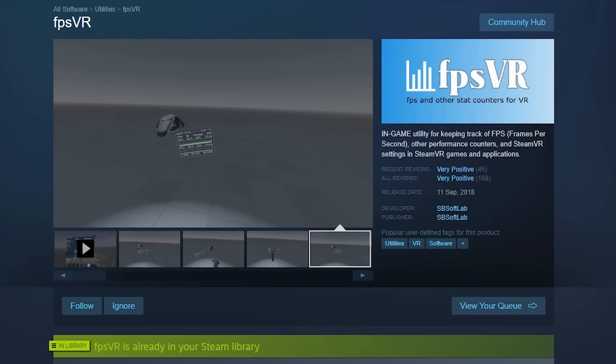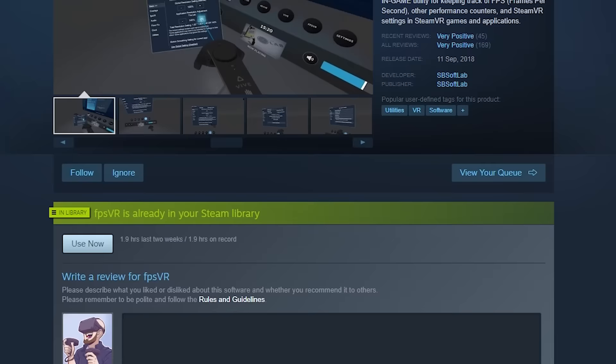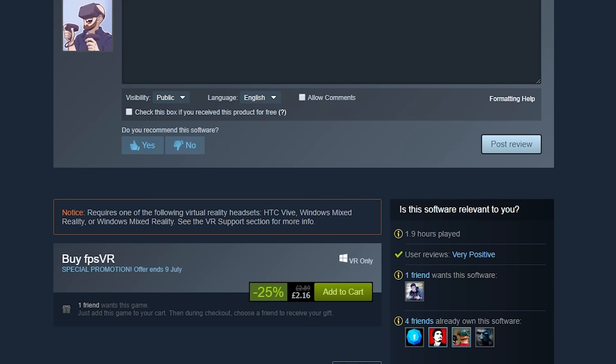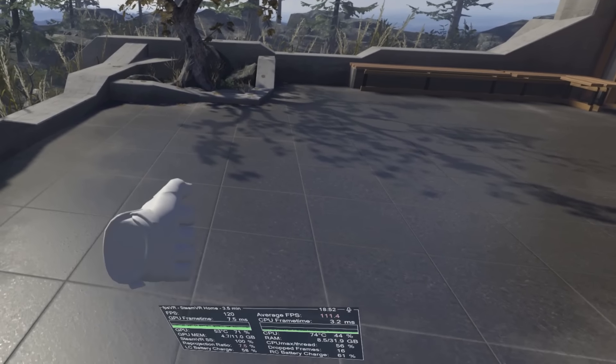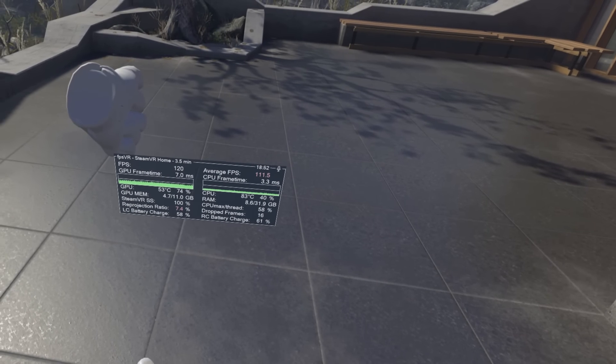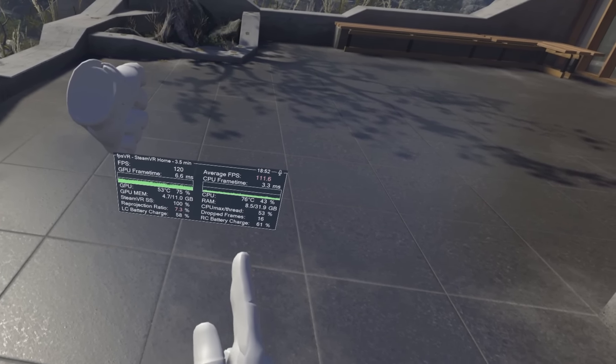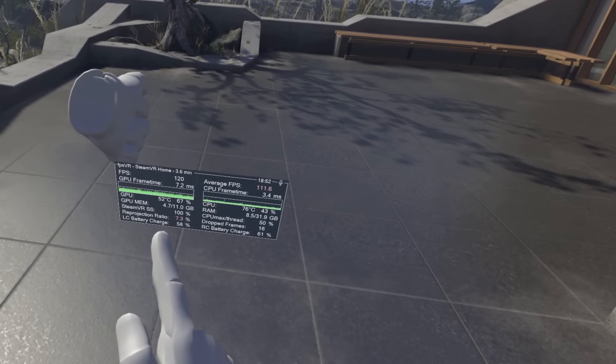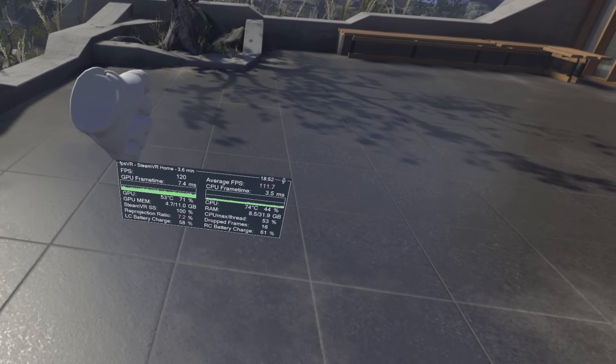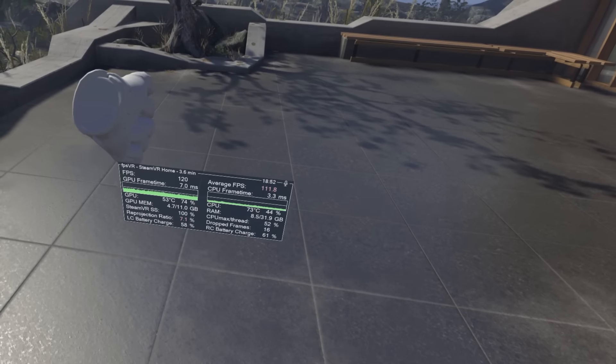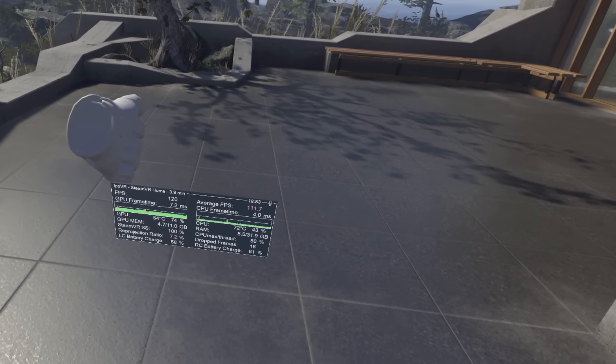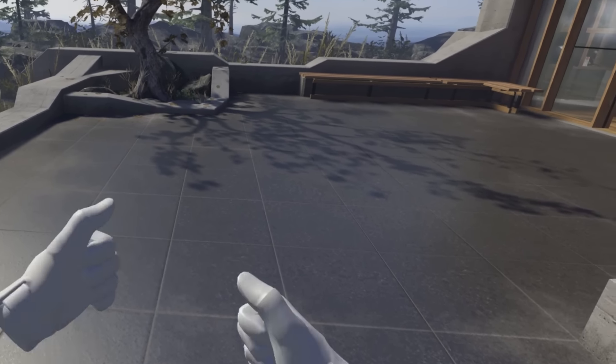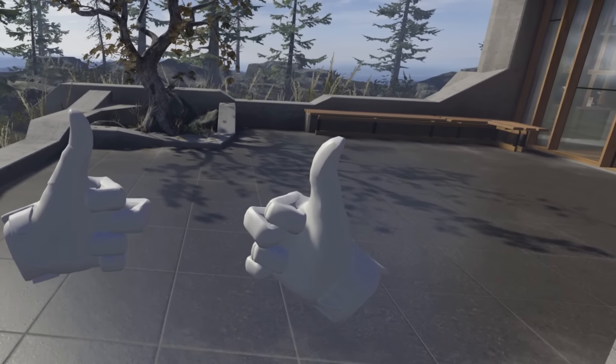Now one tool that I would definitely recommend getting is the FPS VR tool which is available on Steam. This is an overlay which is tied to the left controller so if you rotate it down in any game or environment it will show you your frame rate, CPU and GPU usage along with controller battery life and more. It's really cheap at around 3 British pounds around 3 US dollars and has made finding the optimal settings for smooth gameplay very simple. I've added a link to it in the description down below.